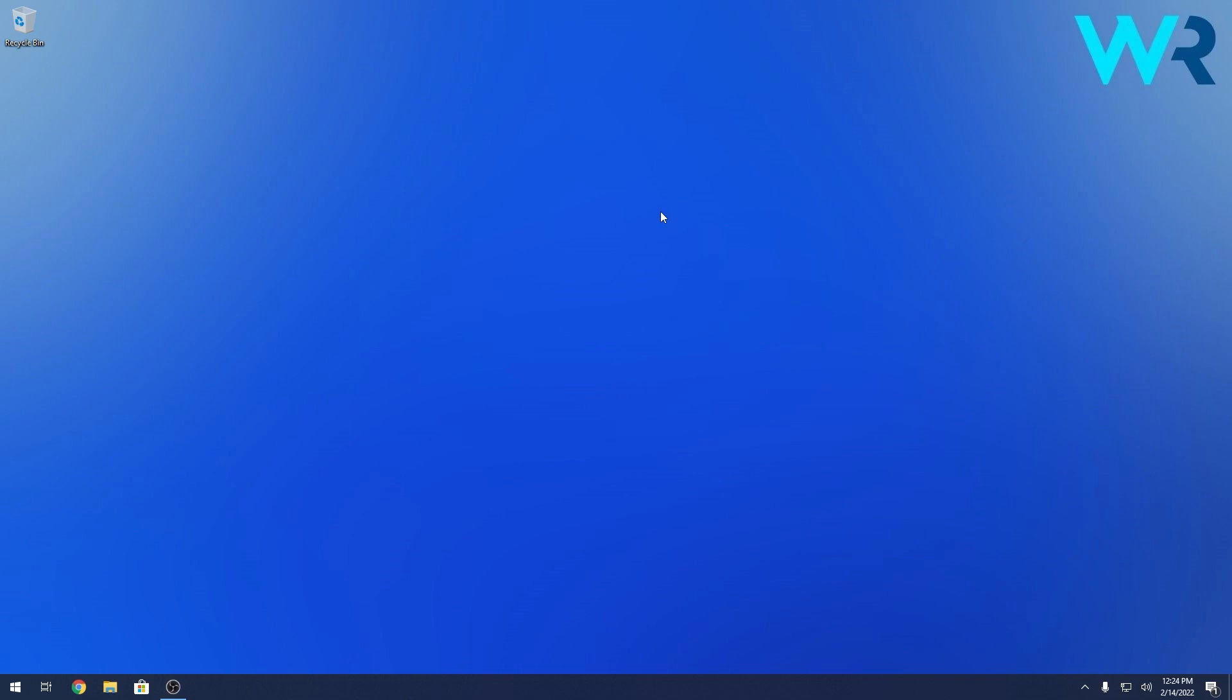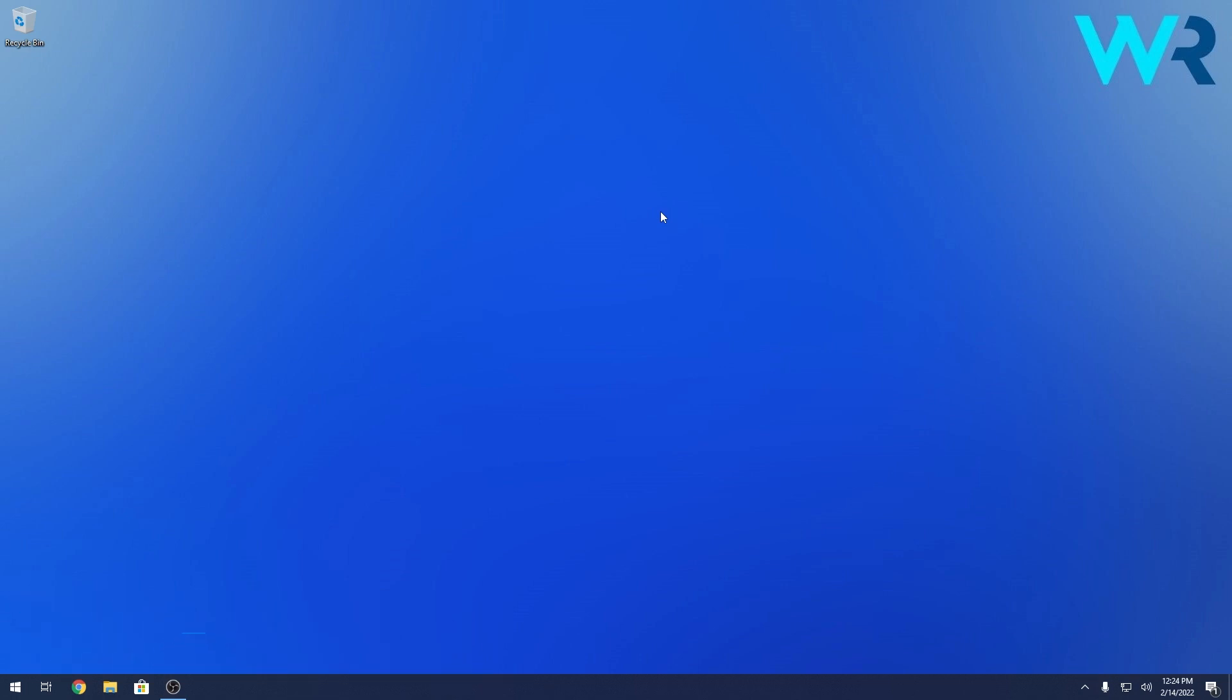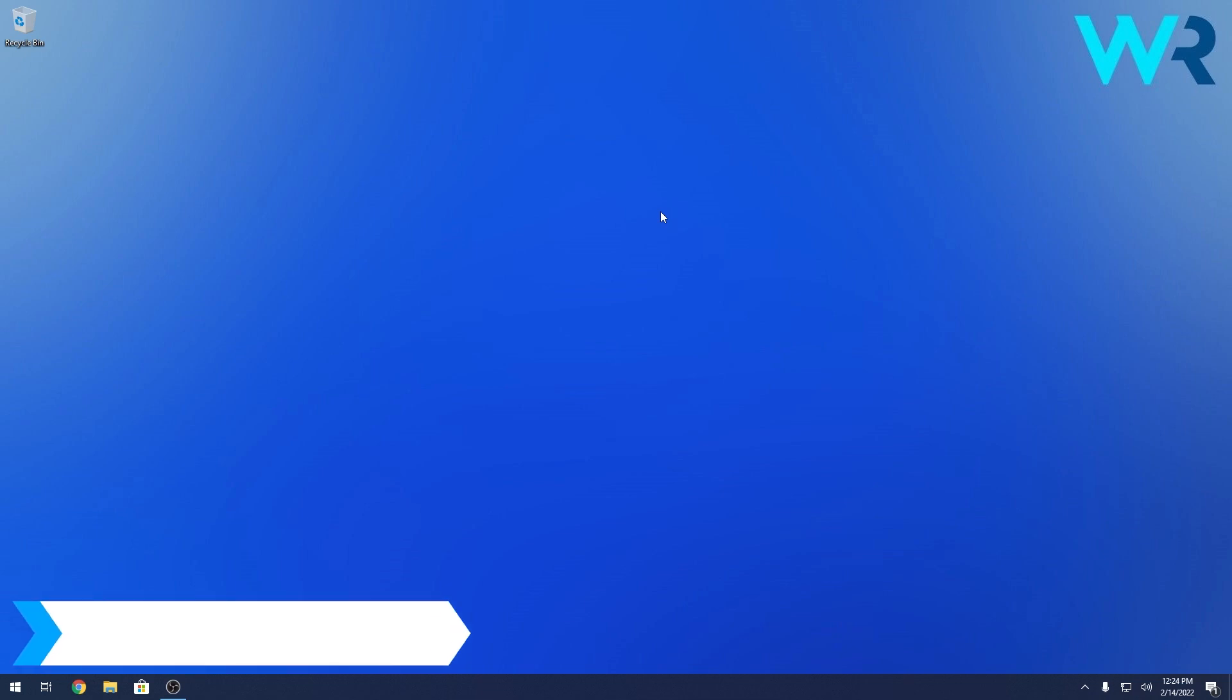Hey everyone, Edward here at Windows Report. In this video I will show you five of the best tips and tricks in Windows 10 that I'm pretty sure you didn't hear about, or maybe you didn't hear about some of them. So let's get started.